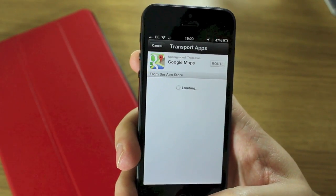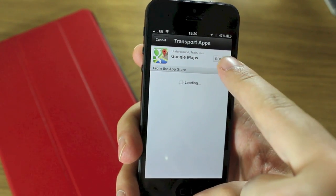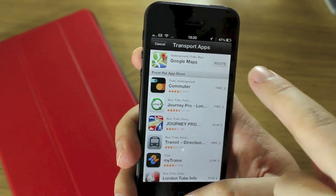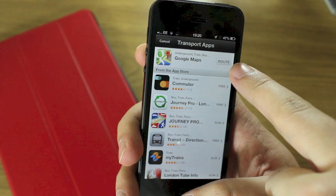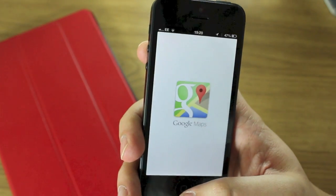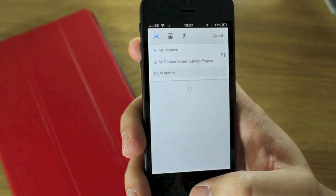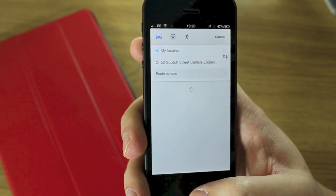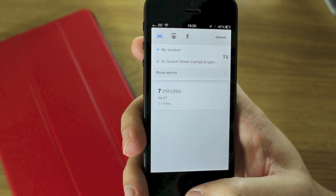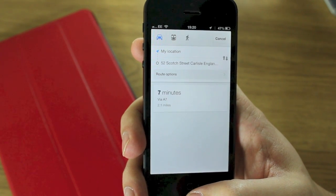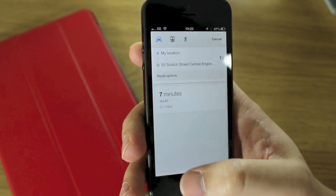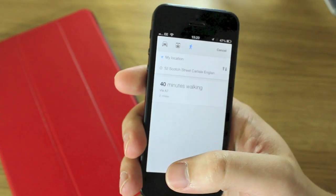You can see it loads up all your transport apps, which includes Google Maps at the top. Hit route and it will open up Google Maps and tell you how to get there. Easy peasy — it'll show up and you can select walk or get on the train.